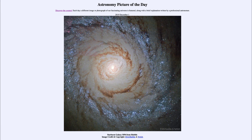It was titled Starburst Galaxy M94 from Hubble. We'll be back again tomorrow for the next picture, previewed to be Runing Mercury — we'll see what that is about tomorrow. Until then, have a great day everyone, and I will see you in class.